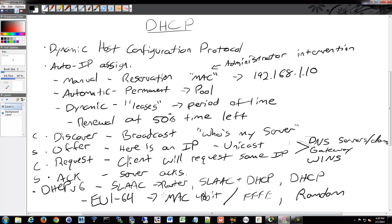From here, we'll go ahead and do some DHCP configuration and take a look at a client getting an IP address. This is something you can do in any of the available software tools, so look forward to that.